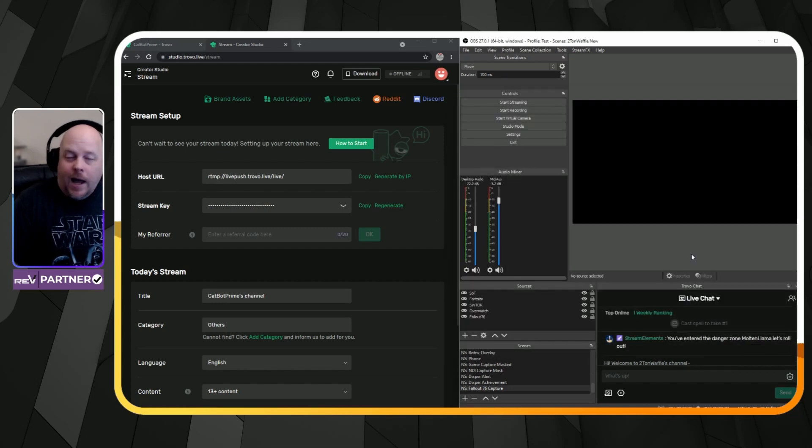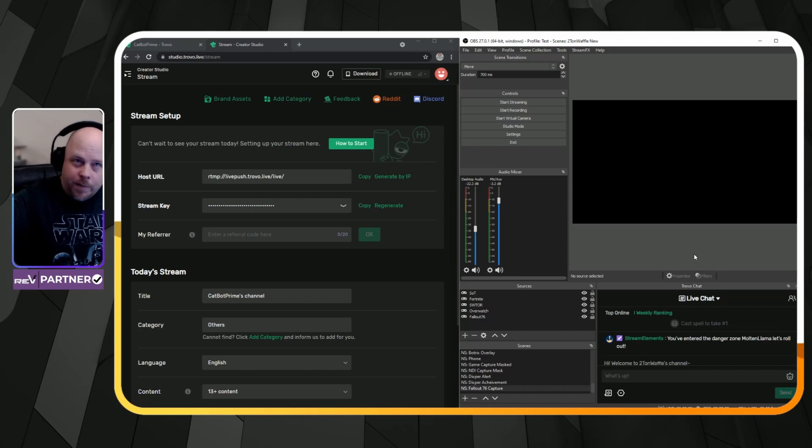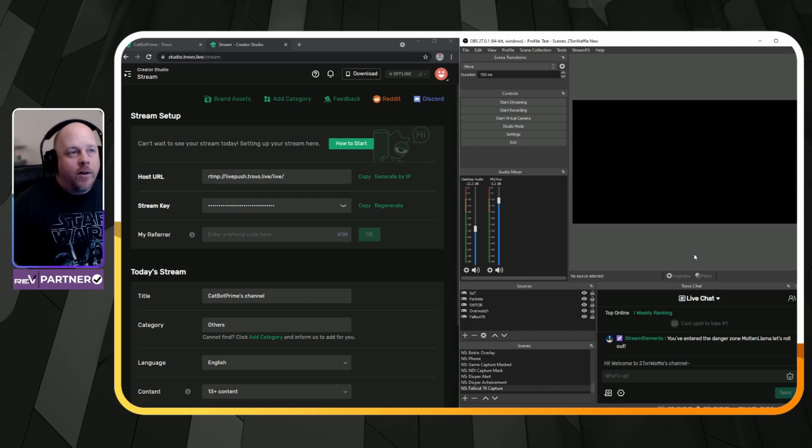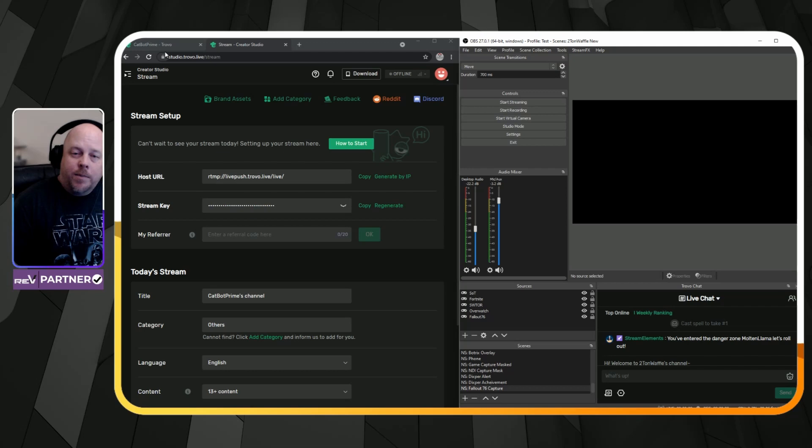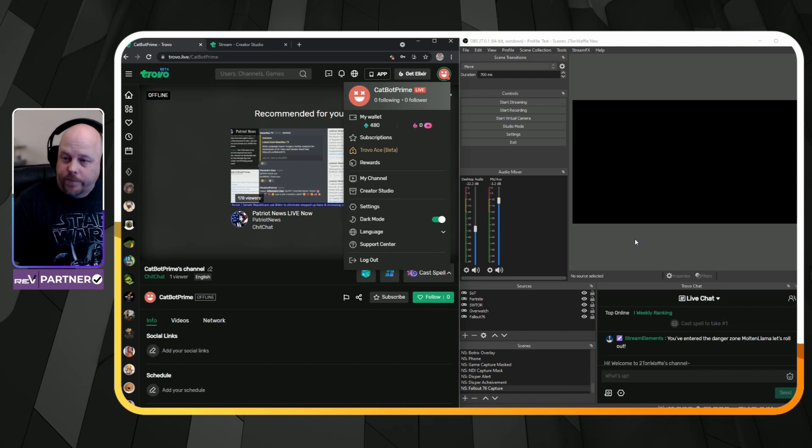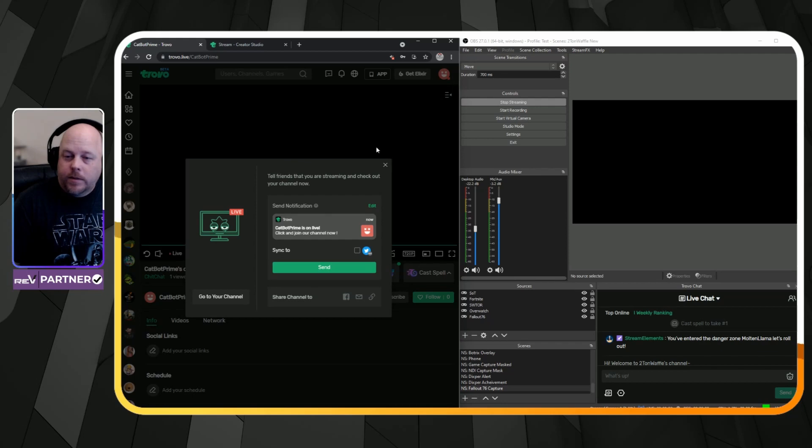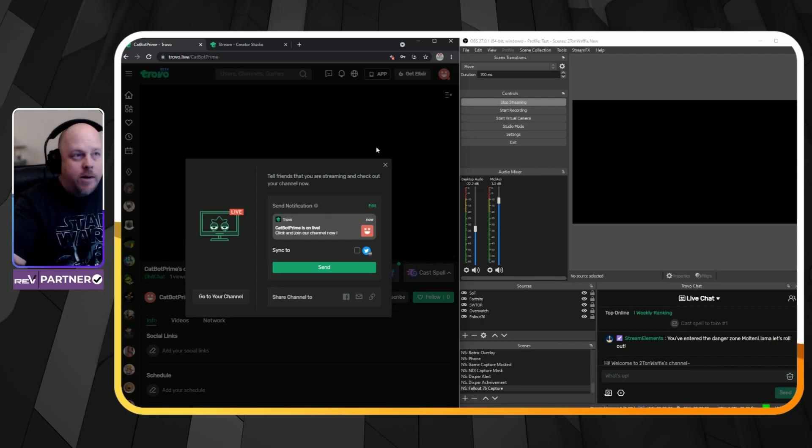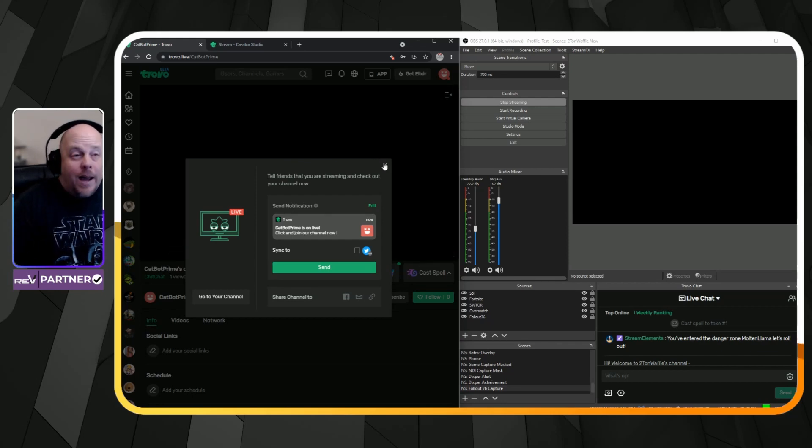So what's going to happen is once you set up your stream overlays and all sorts of stuff, you'll be able to hit the go live button, just as I will do right now. And there you go. You're now live on Trovo.